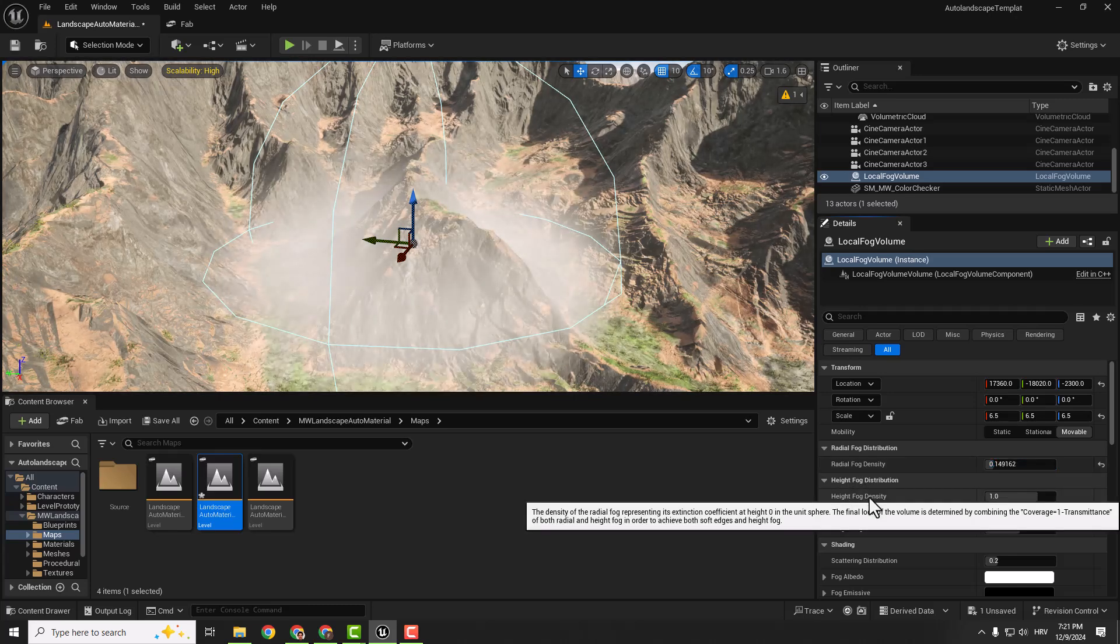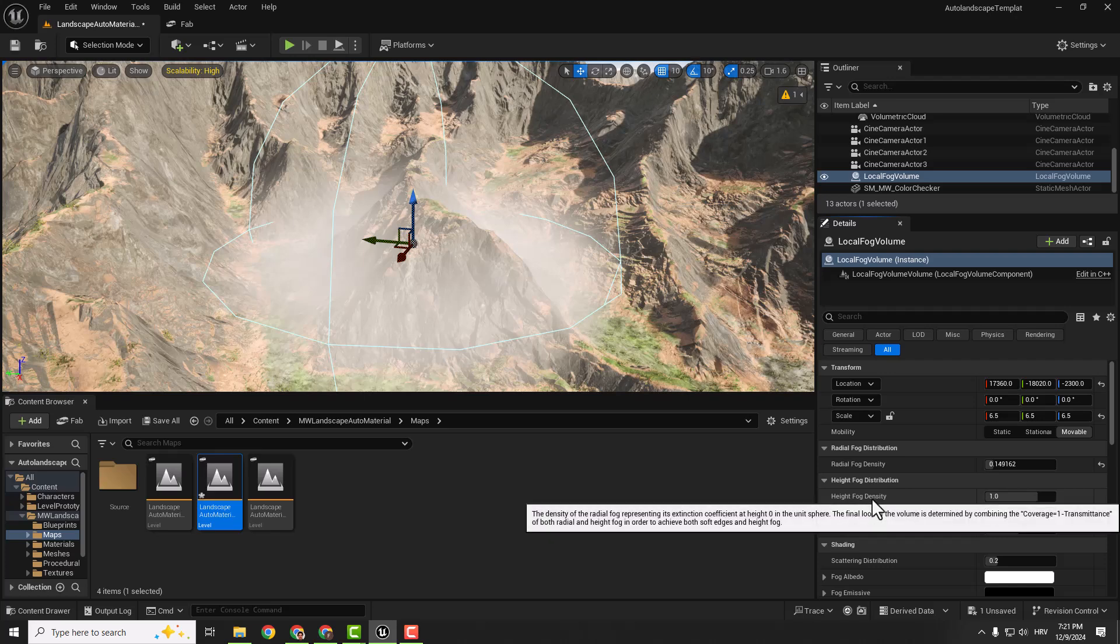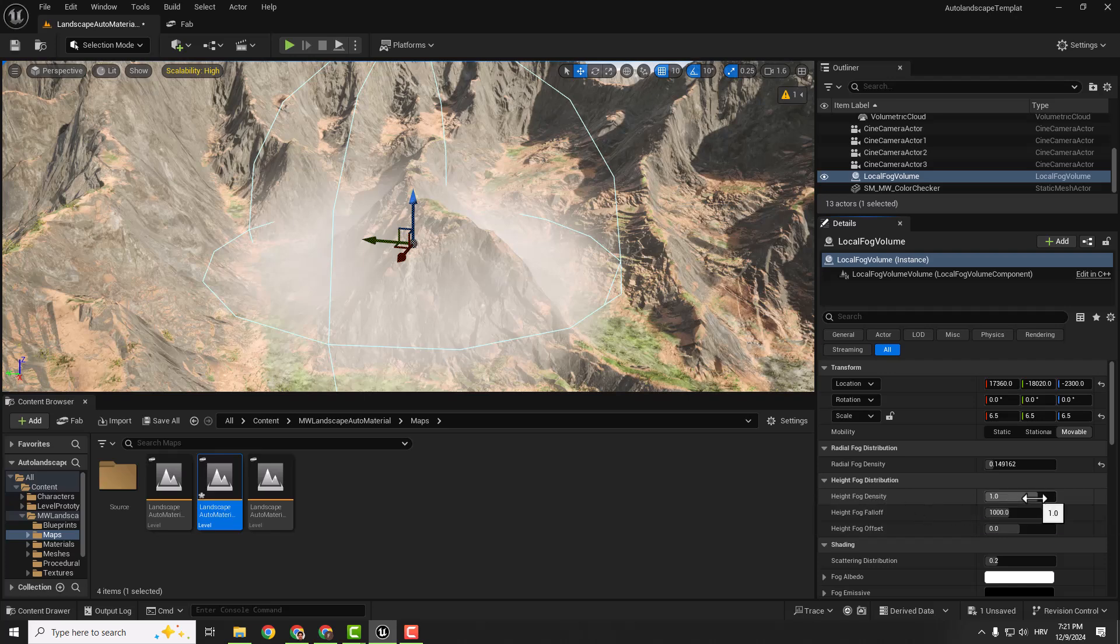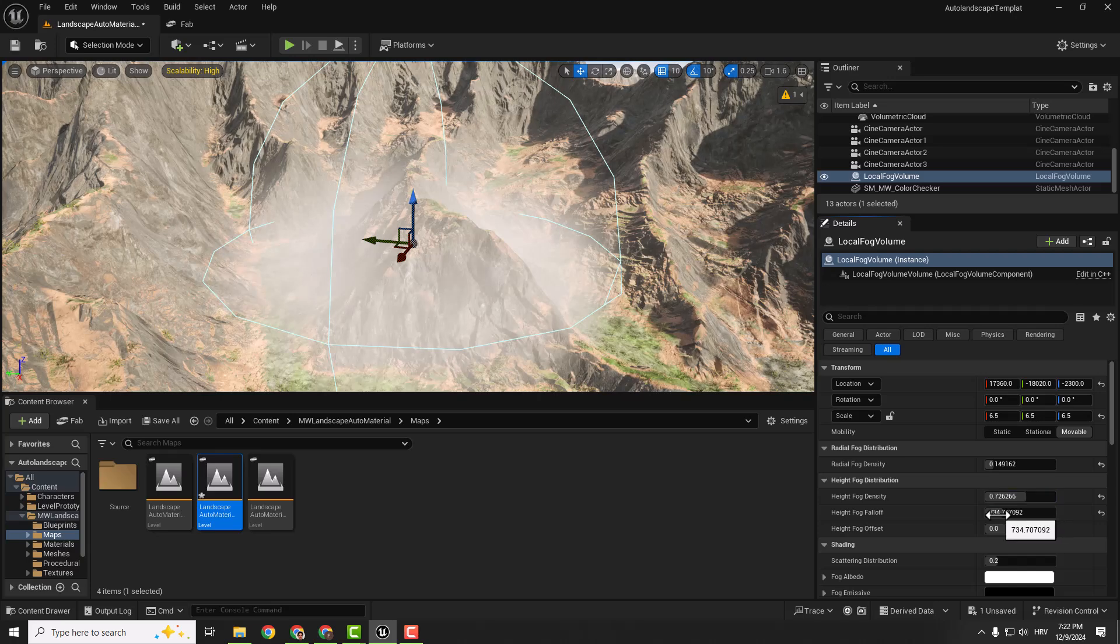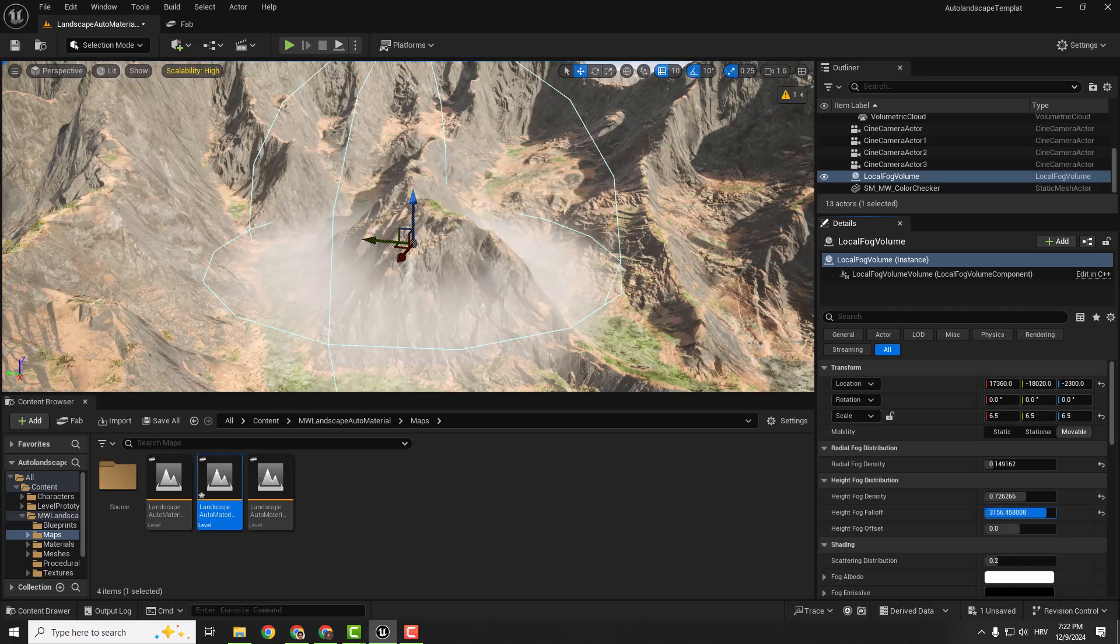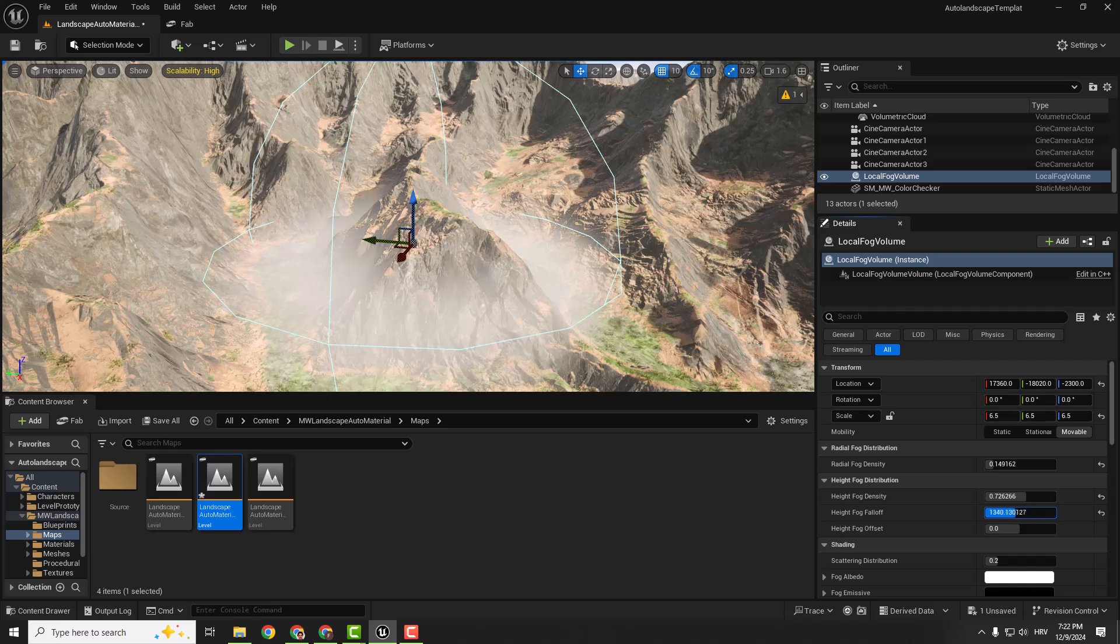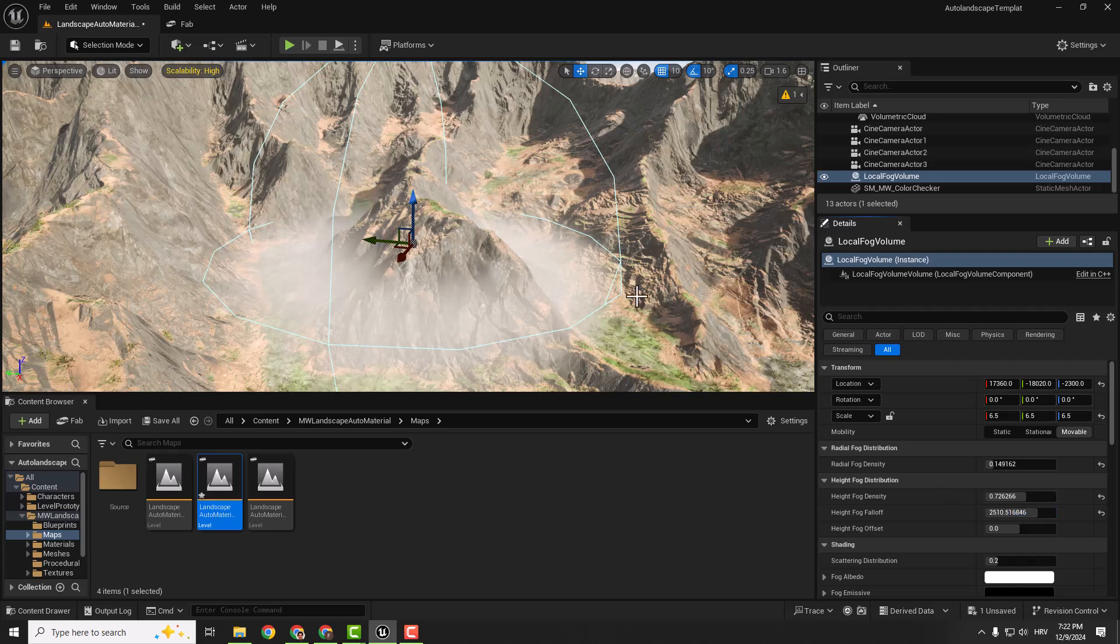Over here you can change the Height Fog Density. So you can change it like this. You can see if we change this Fog Falloff we can accent this middle part so it doesn't cover everything in fog just the aroundness.